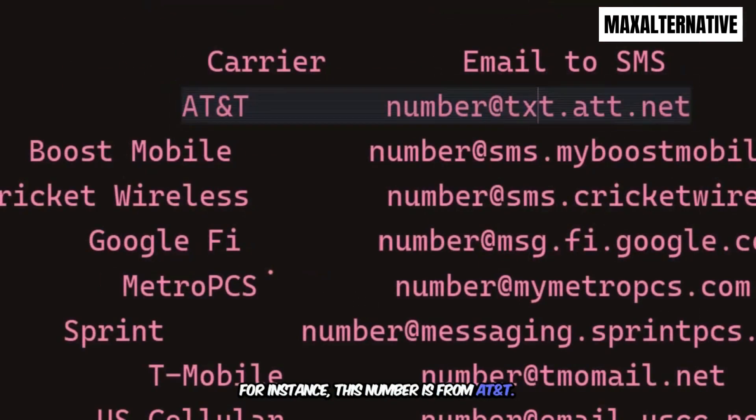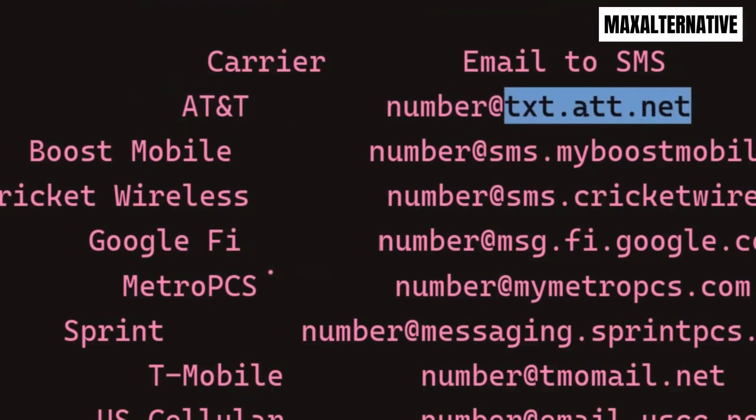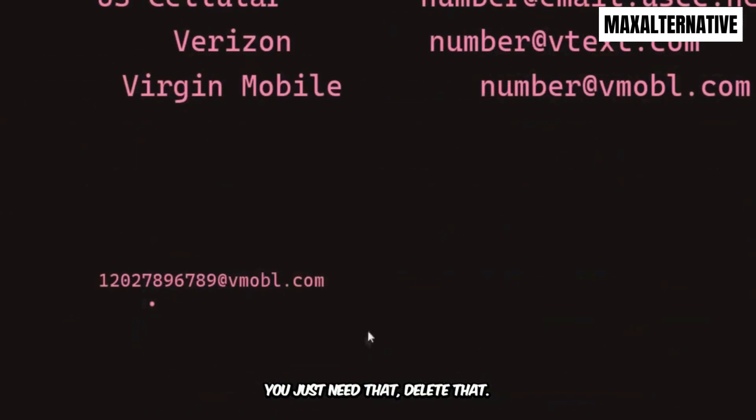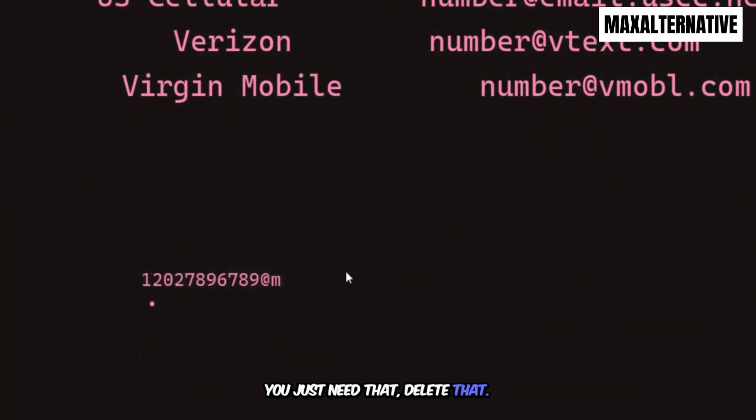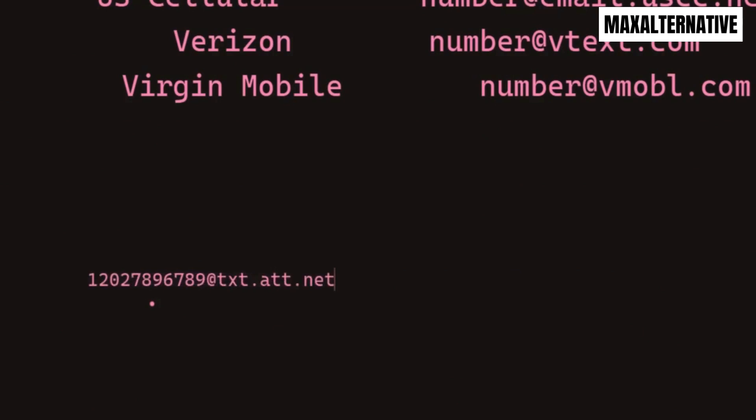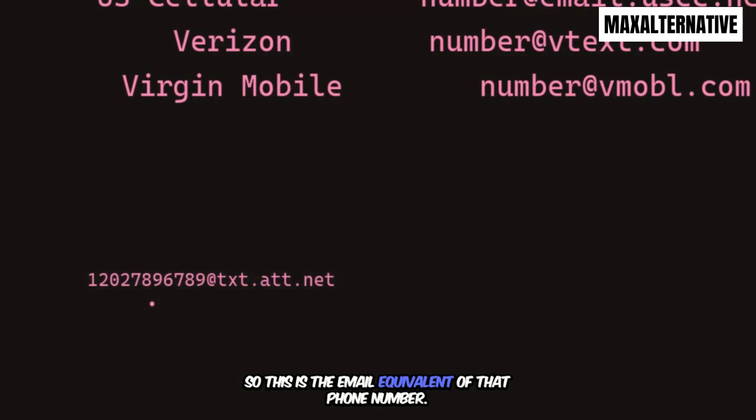AT&T. Just need that. So this is the email equivalent of that phone number.